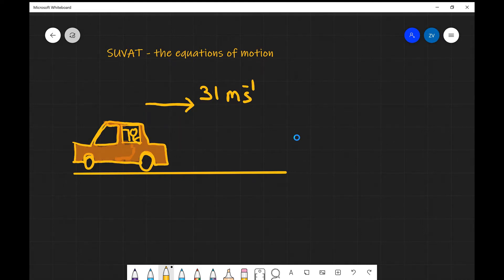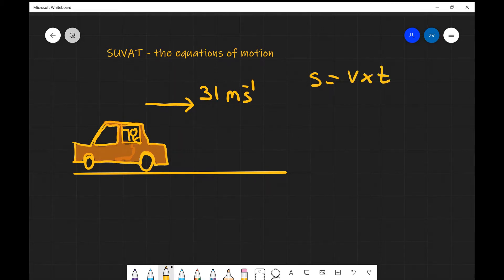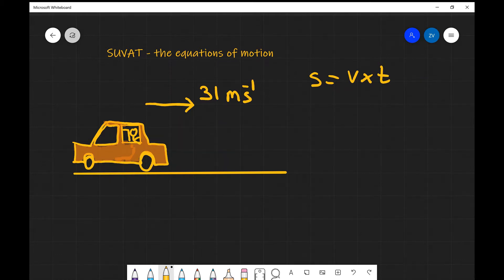So in order to find that, we're just going to use the formula: the distance travelled is equal to the speed multiplied by the time, where s is the car's distance that's been travelled, v would be your average speed, and t will be the time that has elapsed.